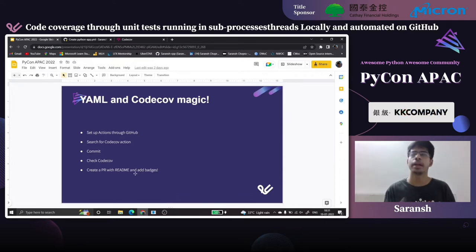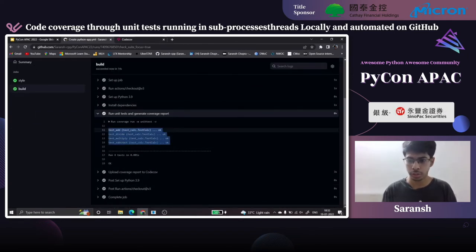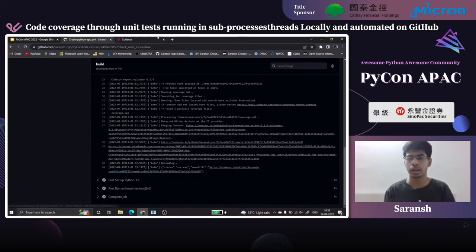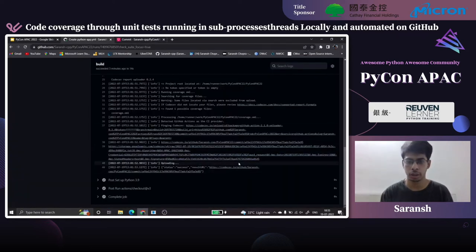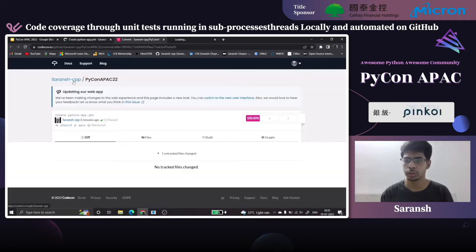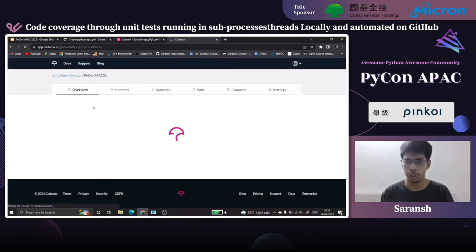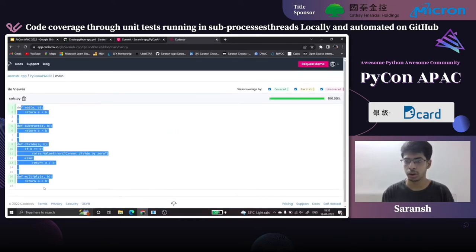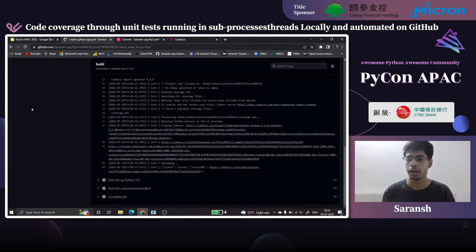Our next step is to create a PR with a readme and add badges. GitHub Actions come with badges too, which are very useful when a developer is reading them — if your CI is failing, it automatically converts the badge to 'failing'. The unit tests went well and the uploading part went well too — success status with a result URL. Refreshing Codecov, it shows 100% coverage, and we can visualize the coverage with lines marked in green for those covered by unit tests.